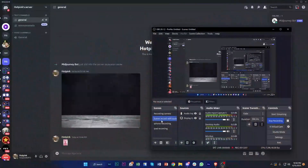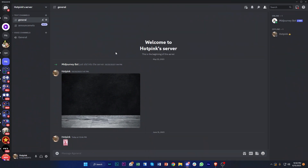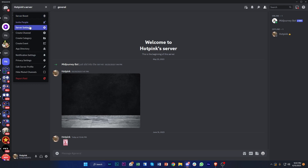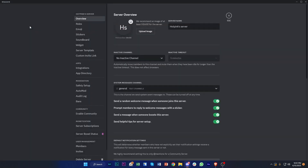Let's dive right into the video by going over and launching our Discord server. As you can see, we have our Discord server already launched. What I want you guys to do first is tap on the server settings, which is located in the top right corner of your screen. Tap on the drop down and you should be shown with a bunch of settings — tap on Server Settings.